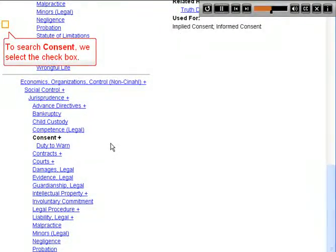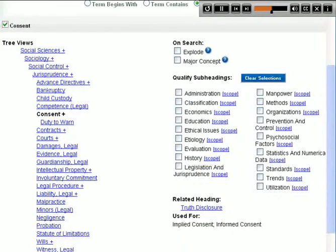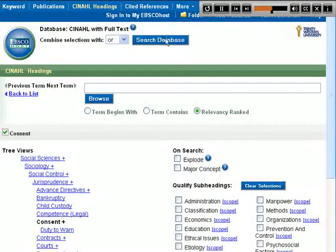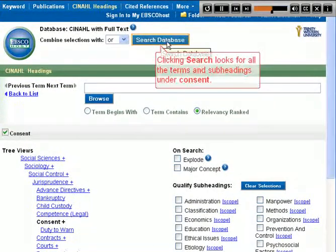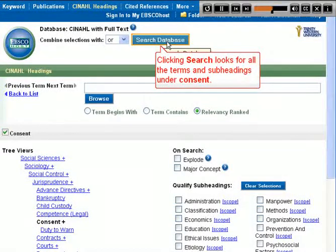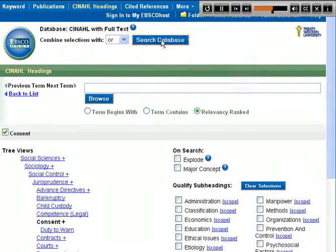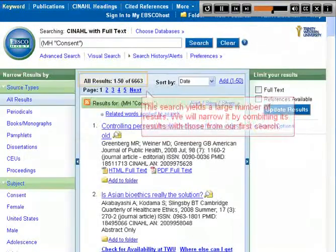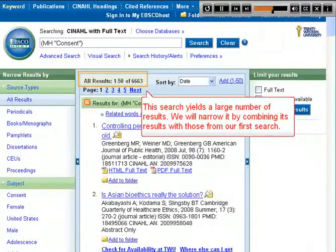To search Consent, we select the checkbox. Clicking Search looks for all the terms and subheadings under Consent. This search yields a large number of results.